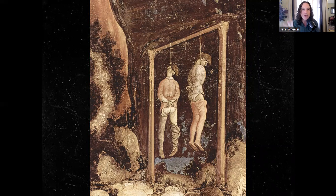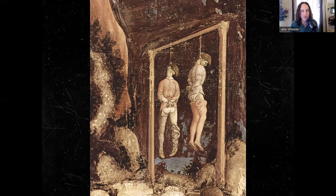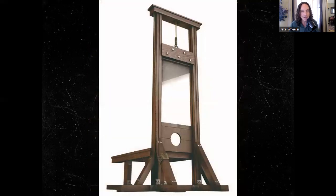The problem with the guillotine is no one gets tired — it is a very adept killing machine. Whereas an axe man could maybe execute six people a day, the guillotine can go on 24 hours a day and we can build a lot of them. And they will. The guillotine becomes the symbol of the French Revolution. Very efficient — the national razor.